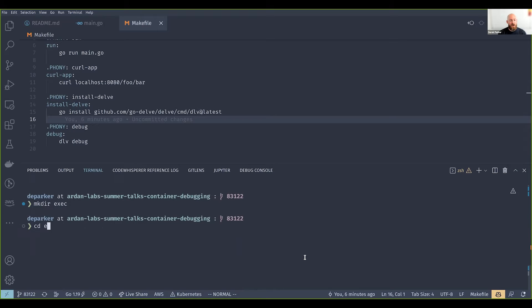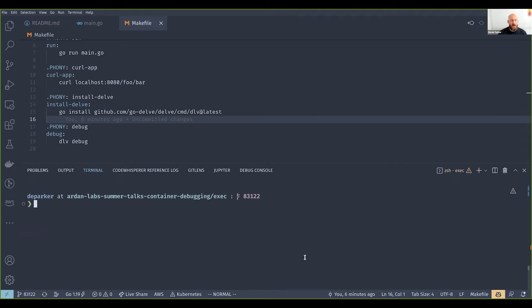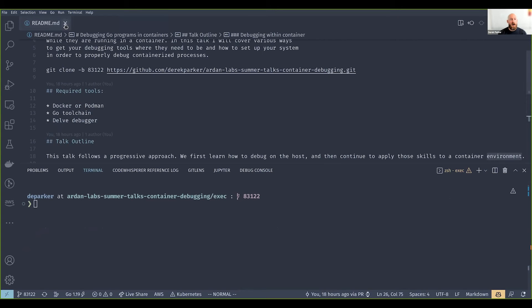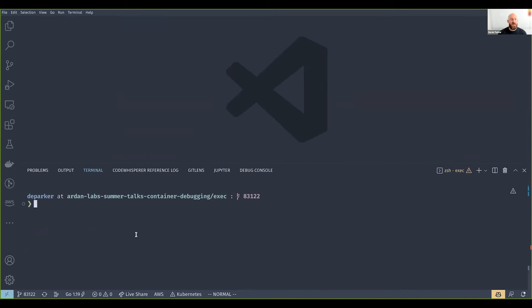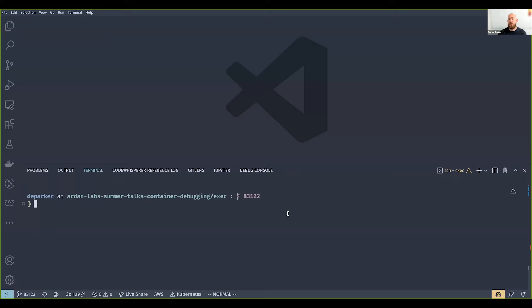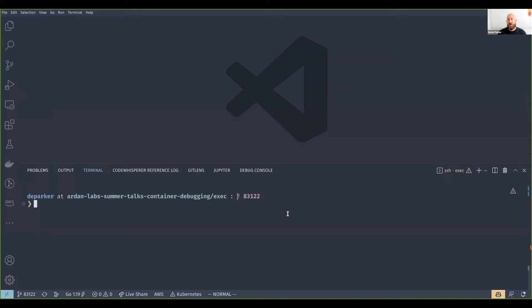I'm going to create a new directory here called exec and I want to show the differences between an optimized binary and an unoptimized binary. This is just illustrative because when you build your containers, your binaries are going to be pre-built.